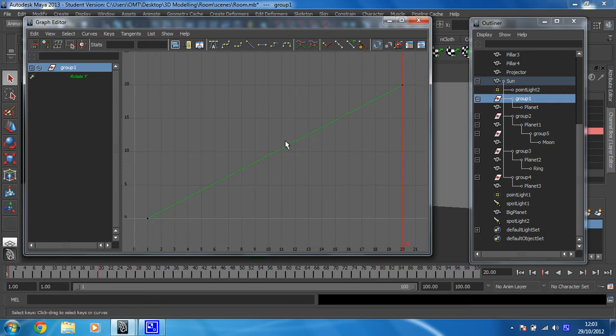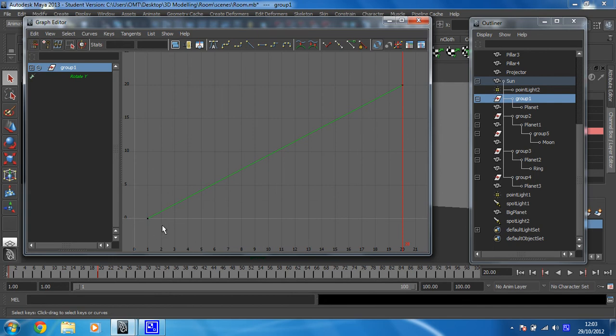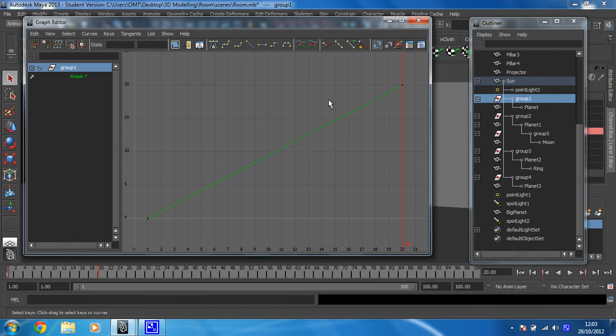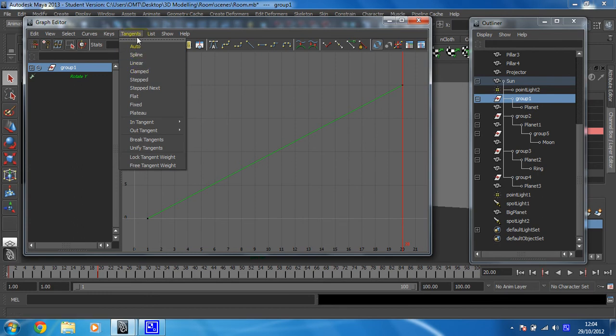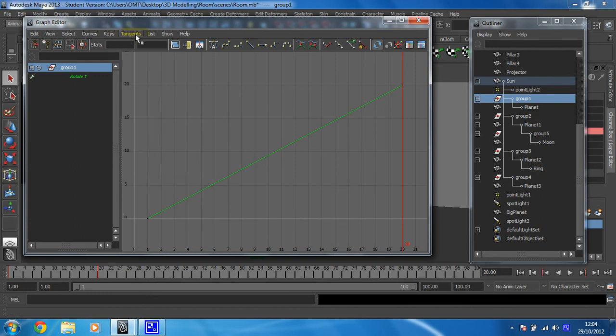This is the graph editor. The keyframes we've set are represented as these black dots at either side. The line in between is the animation between, showing the value changing. If your lines are curved at the end, that means you've got a tangent set - maybe clamped, plateau, or Auto. It should be on Linear. You need a nice straight line like this so we can set the Infinity to Linear.